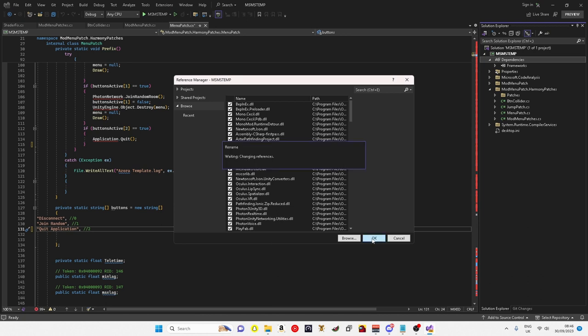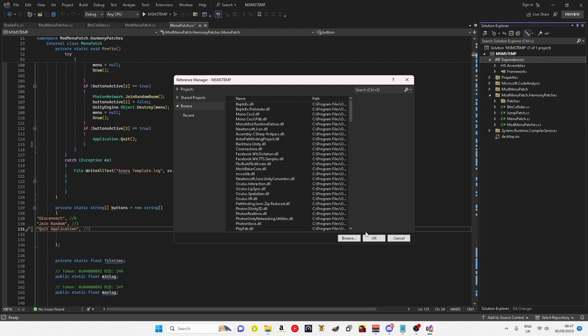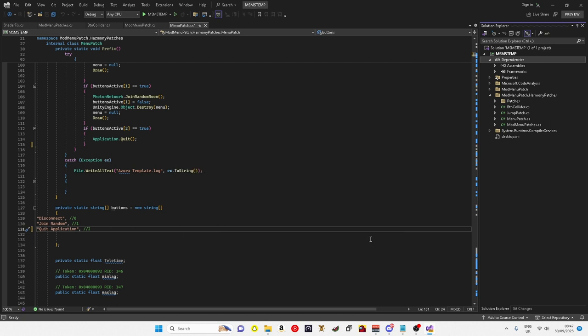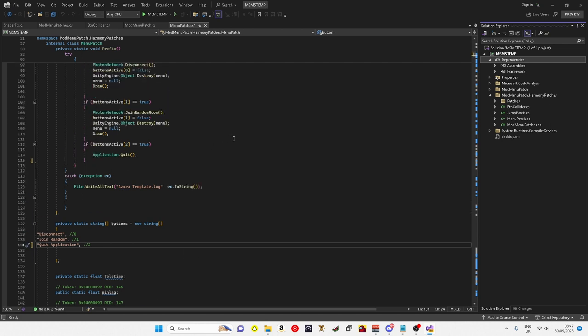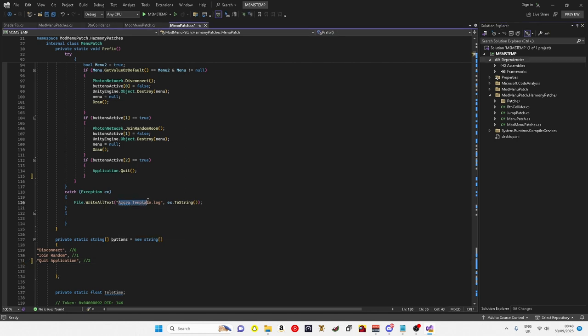Just let that go. Once it's done, it will show the reference is invalid or unsupported, just ignore that, click OK, then OK again, and look, you have no errors.